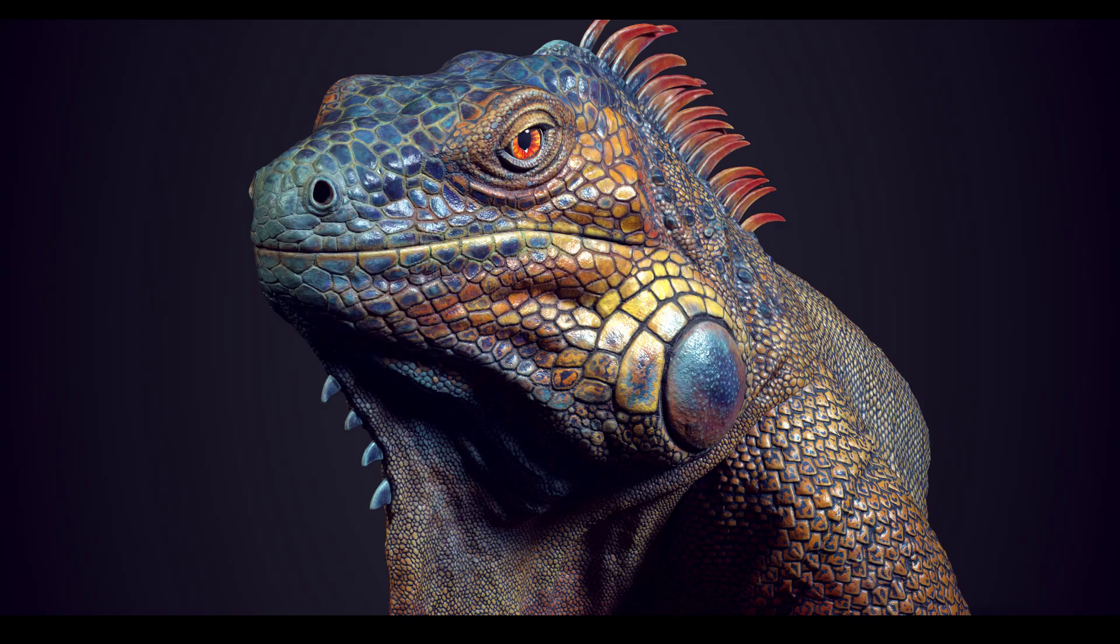Hello everyone, welcome back to my channel. It's been a little while since I had any new content. I'm very happy to show you my modeling process of this iguana in this video.